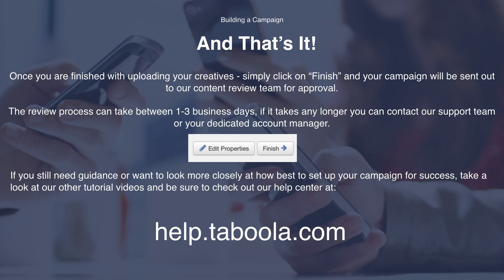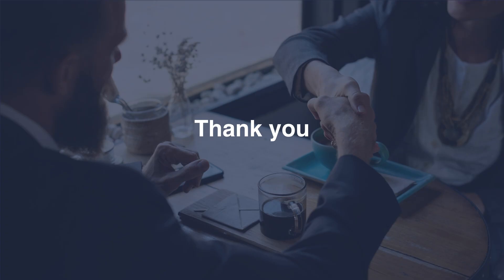Once you are finished uploading your creatives, simply click on finish and your campaign will be sent to our content review team for approval. Please note that the content review process can take between one to three business days. If it takes any longer, you can contact our support team or your dedicated account manager. If you still need guidance or want to look more closely at how to best set up your campaign for success, take a look at our other tutorial videos and check out our help centre at help.taboola.com. Thank you for listening.